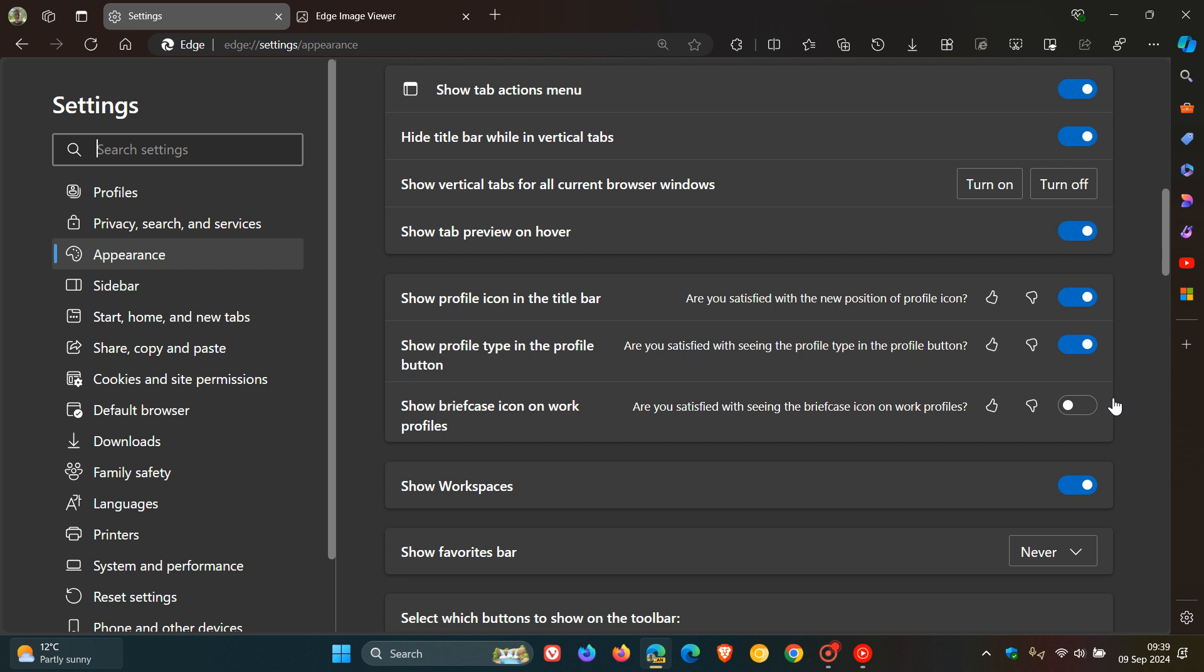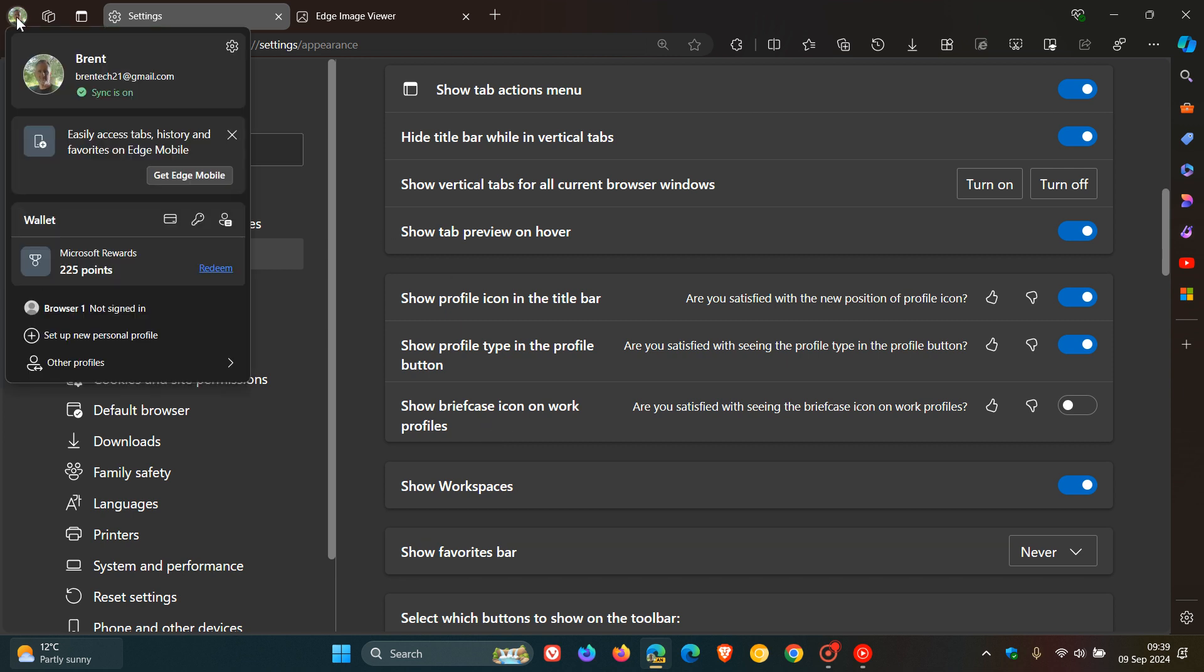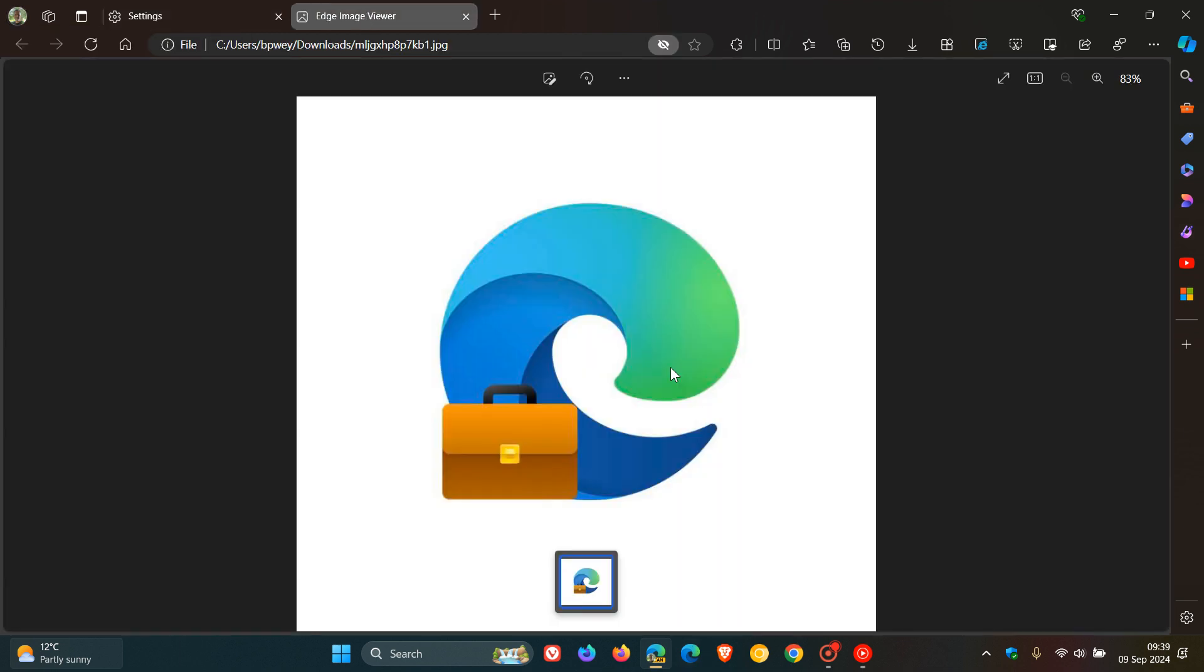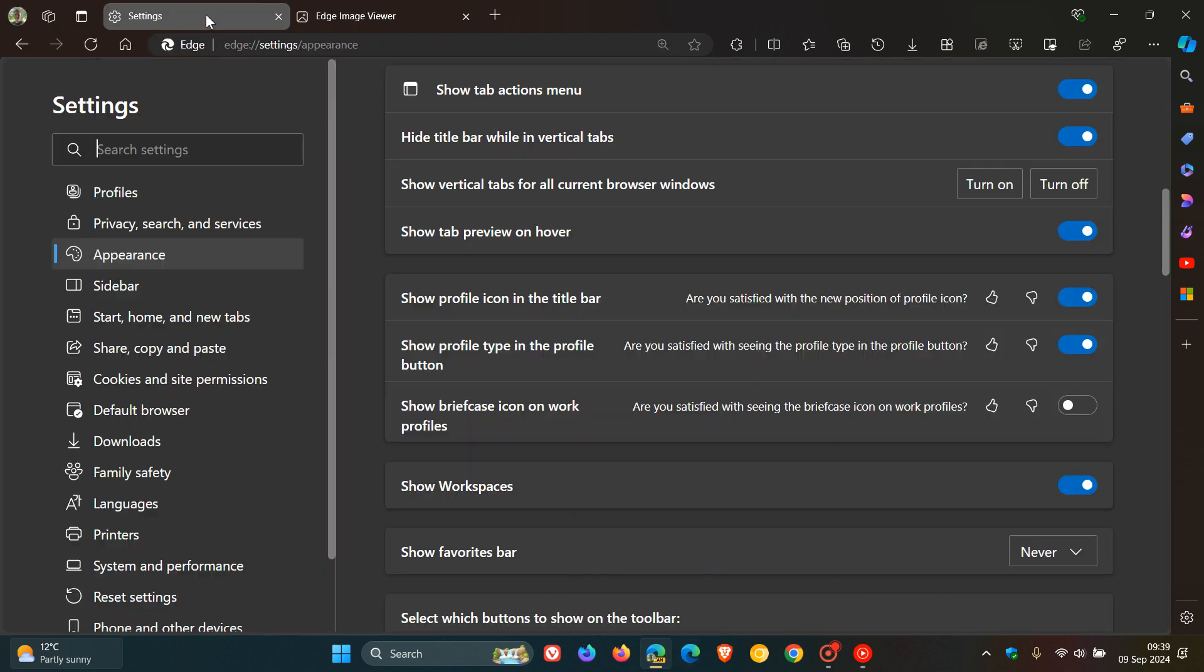And what I would suggest with this is it says show briefcase icon on work profiles. So as soon as you switch over to a work profile, then you should start seeing a briefcase icon next to that work profile, very similar to what we're getting in Edge for Business, just to separate your personal profile with your work profile.